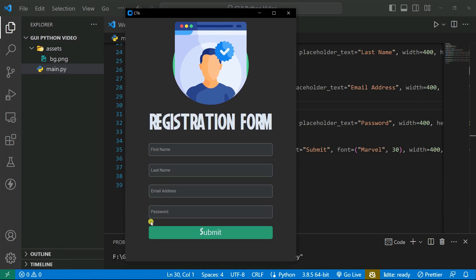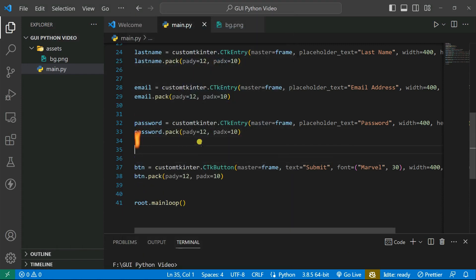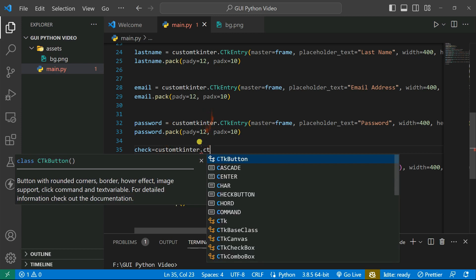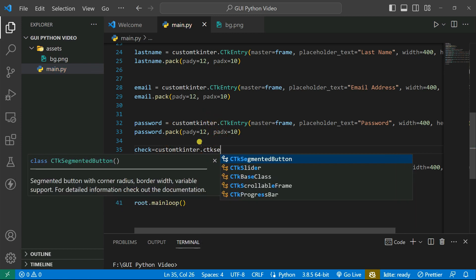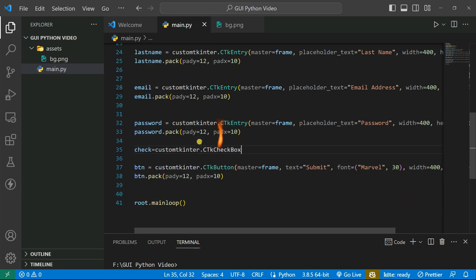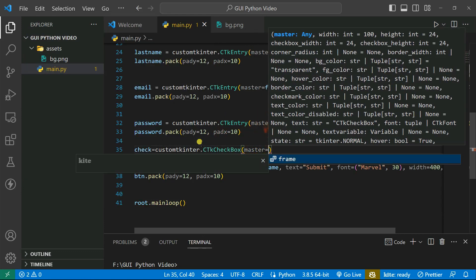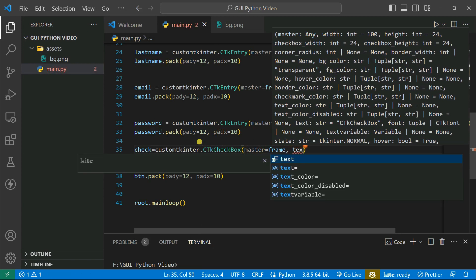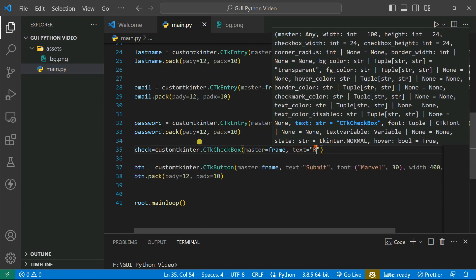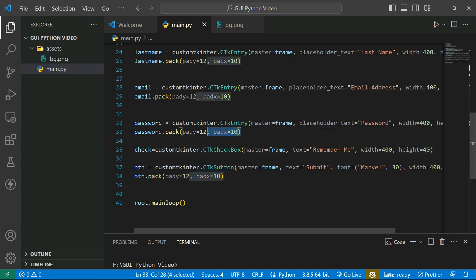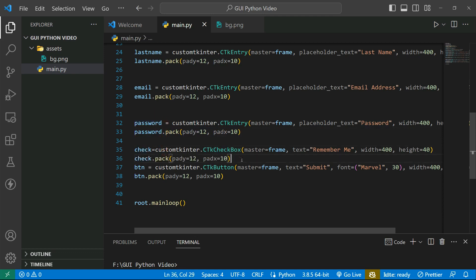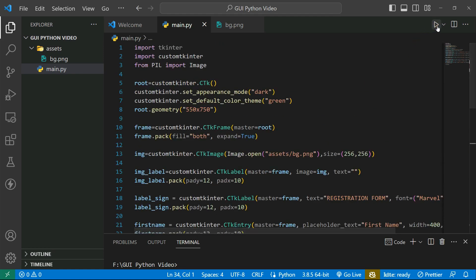I'm also going to add a checkbox labeled 'Remember Me'. Using customtkinter.CTkCheckBox() with master as frame, I'll set the text property to 'Remember Me', give it width and height, then pack it. Running the code now shows the checkbox added to our form.